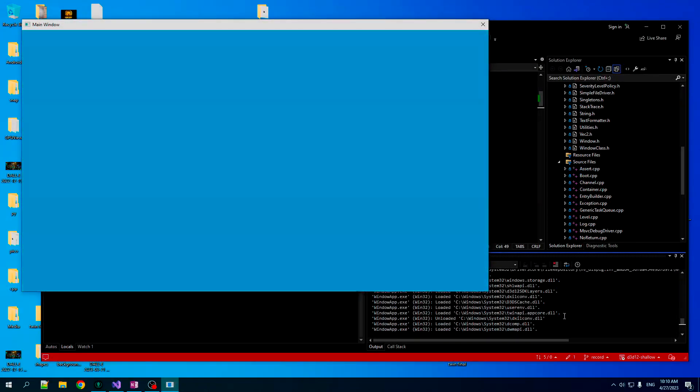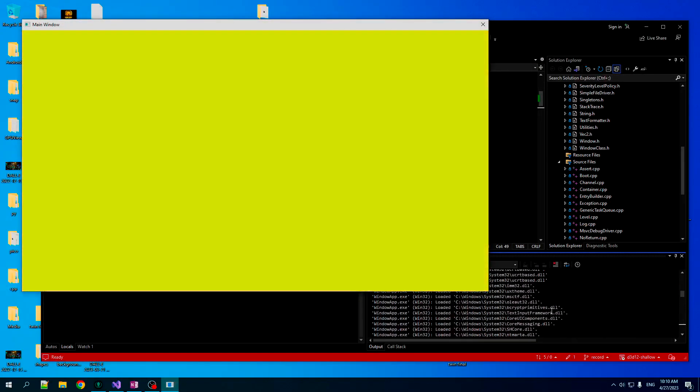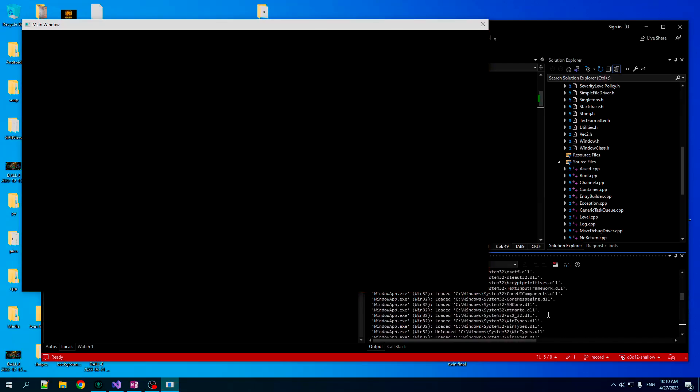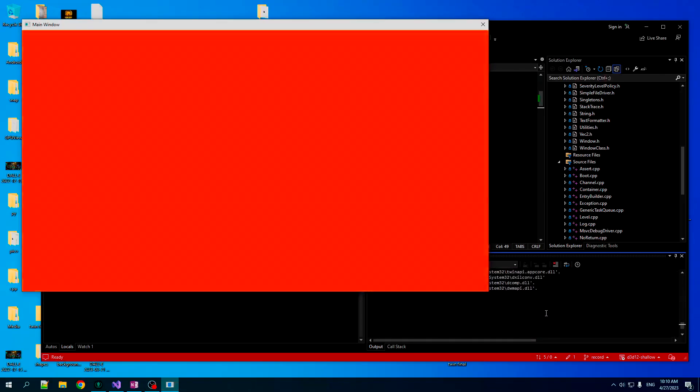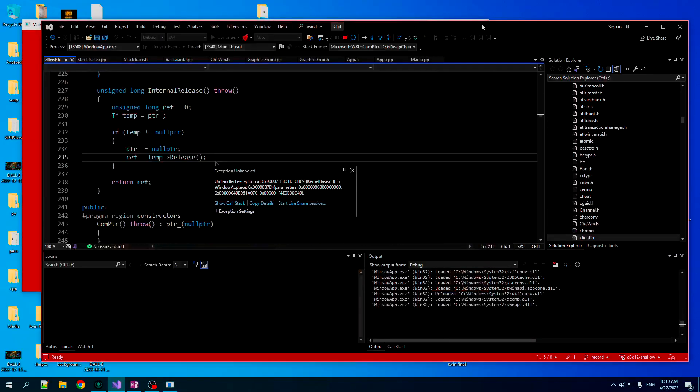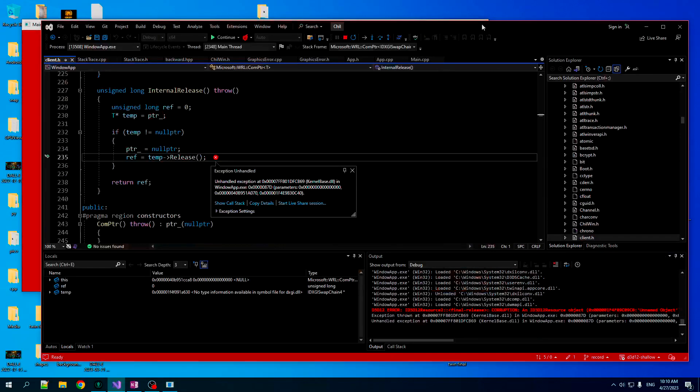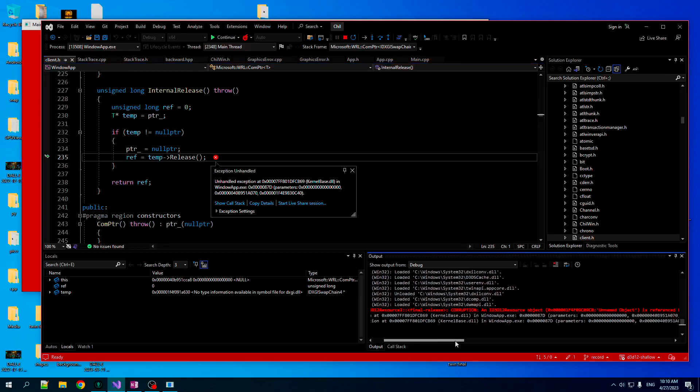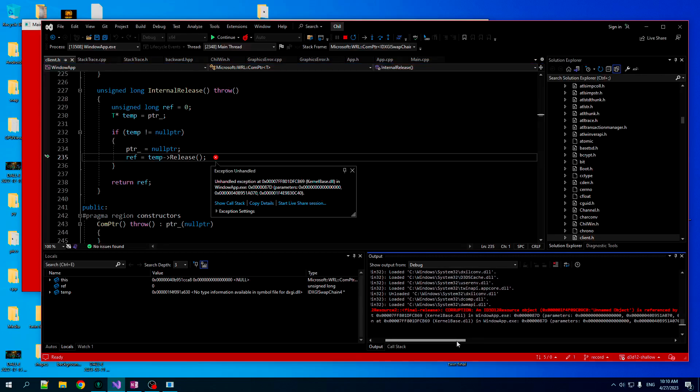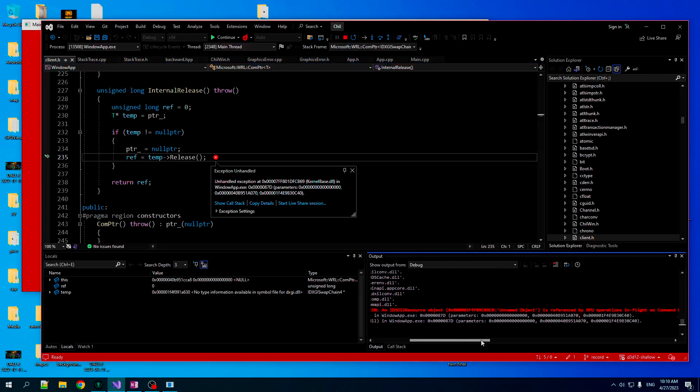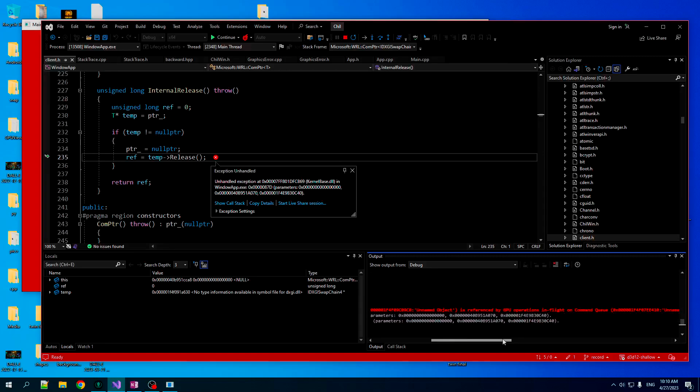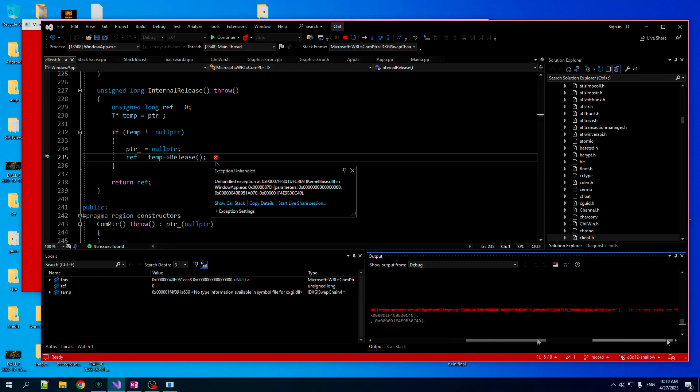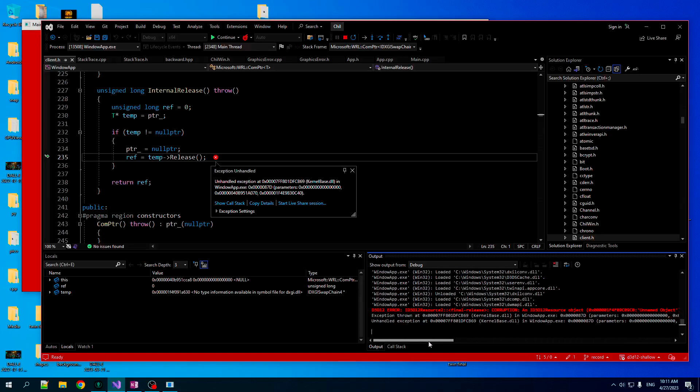All right. So now let's run this again with the debug layer enabled. All right. So far so good. We're not seeing anything bad in here. Let's turn this off. Blammo. We get an unhandled exception. Interesting. We get an error here. Corruption. An ID3D resource object, unnamed object is referenced by GPU operations in flight on command queue deleted while still in use. So we were deleting something that was still in use. We never knew that until we enabled the debug layer. We were just doing it. And we thought everything was cool.